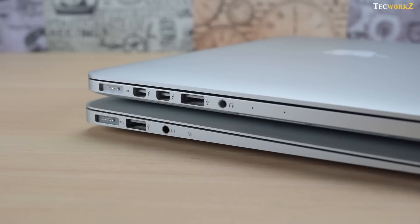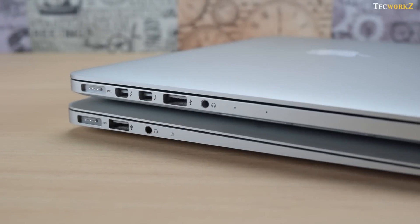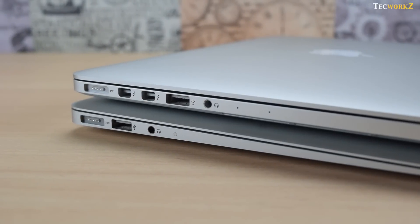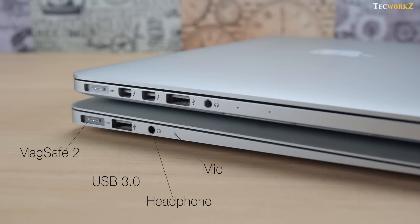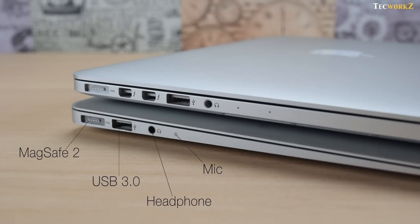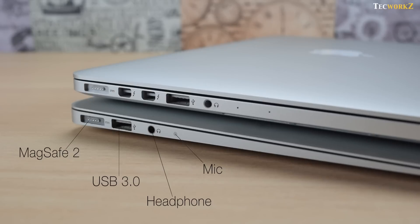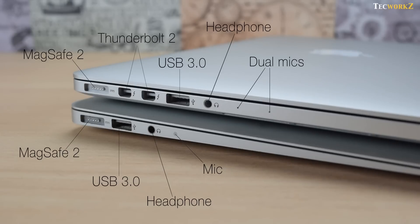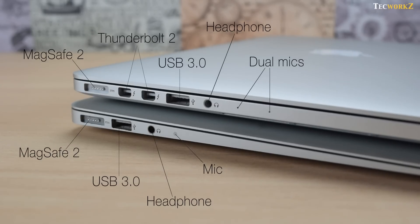Moving towards the ports on these laptops. On the left side, the MacBook Air has a MagSafe 2 port for charging, one USB 3 port, a headphone jack, and a microphone. And the MacBook Pro has a MagSafe 2 port, twin Thunderbolt 2 ports, a USB 3 port, a headphone jack, and dual microphones.